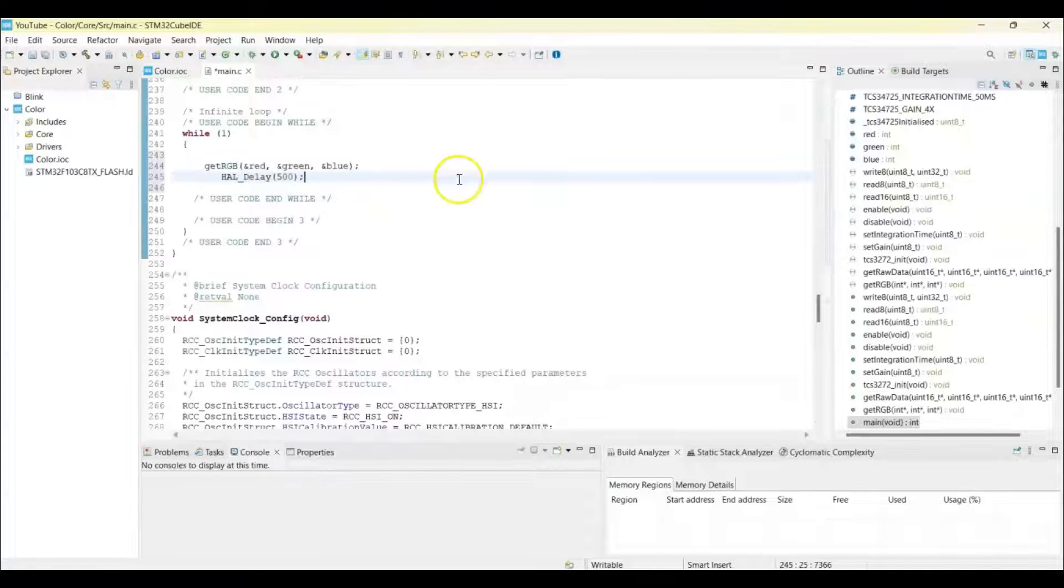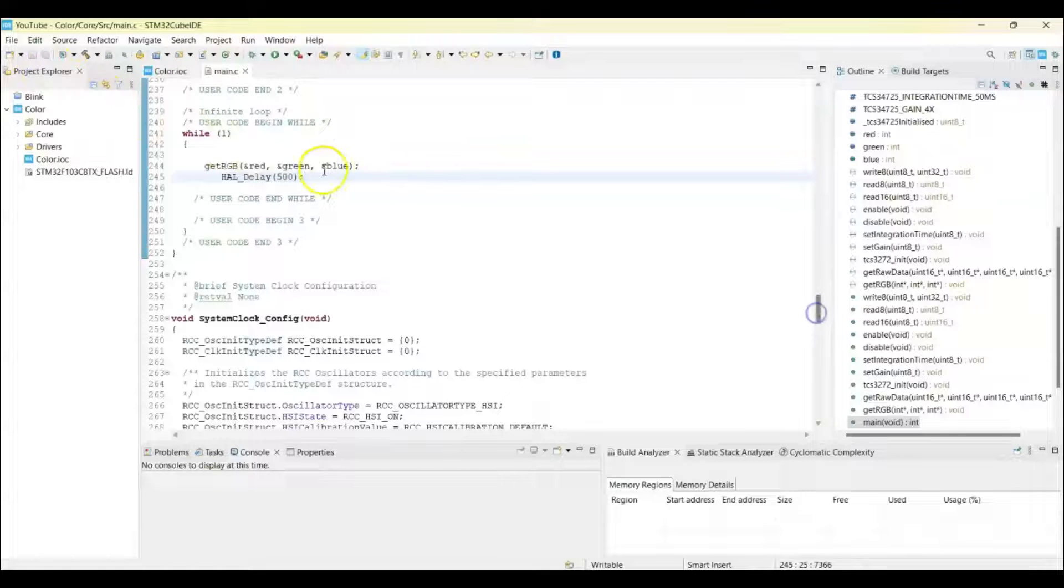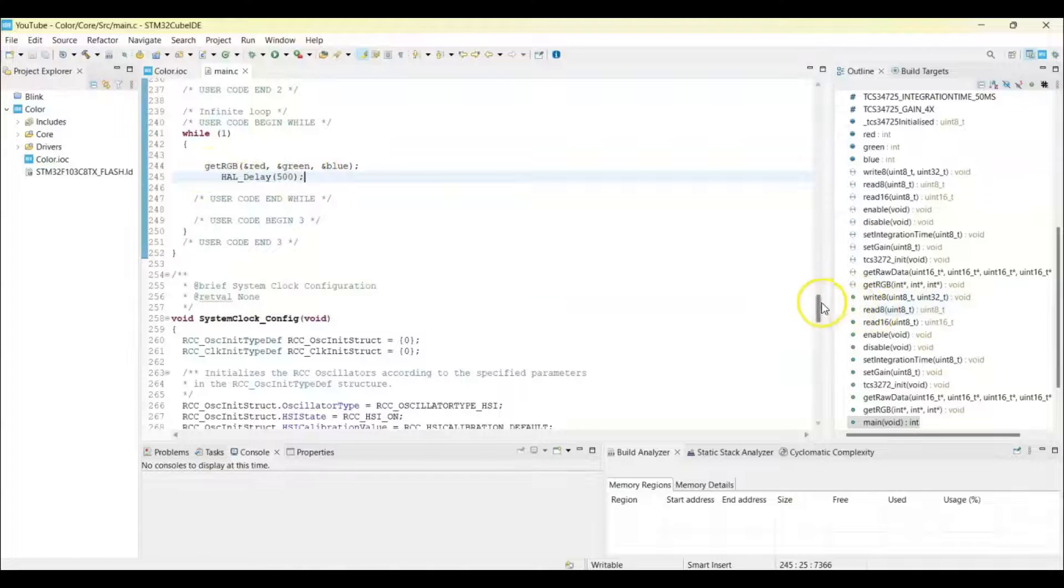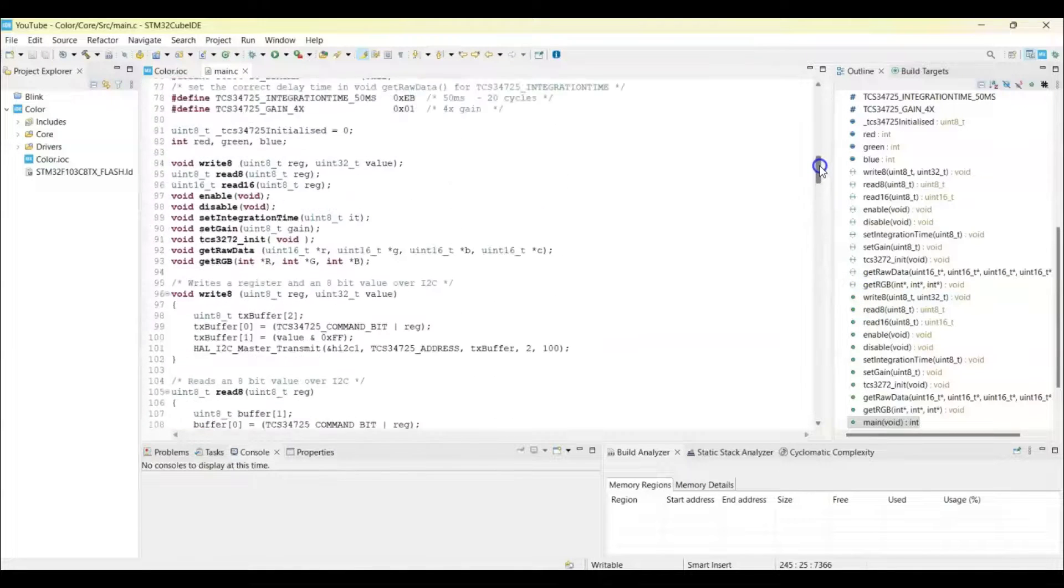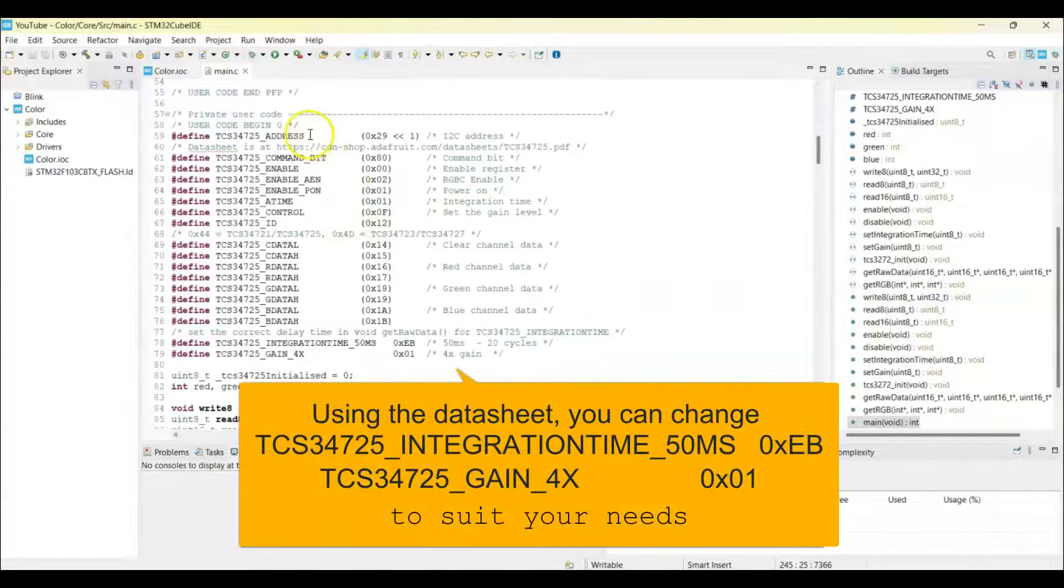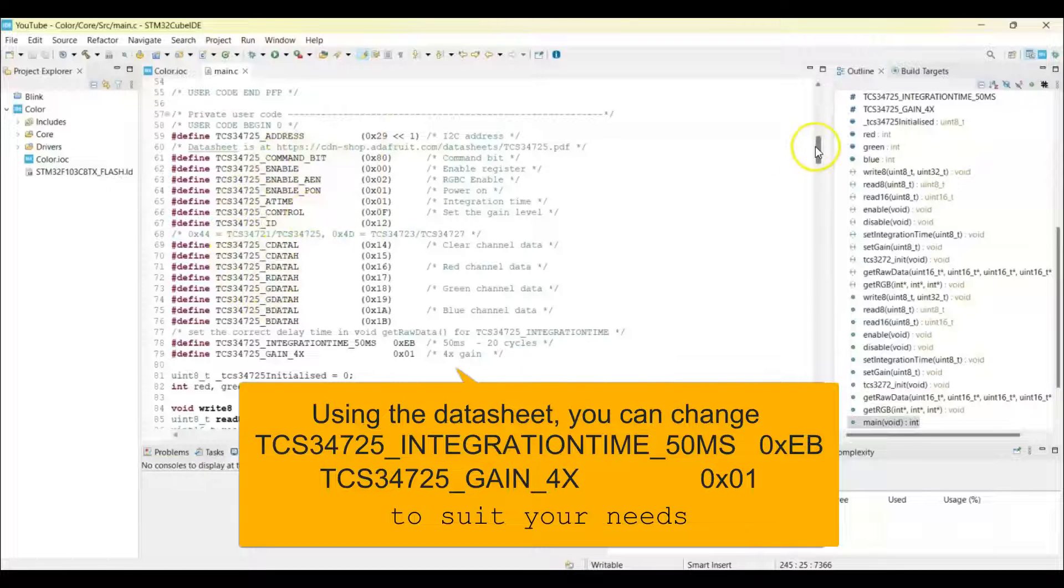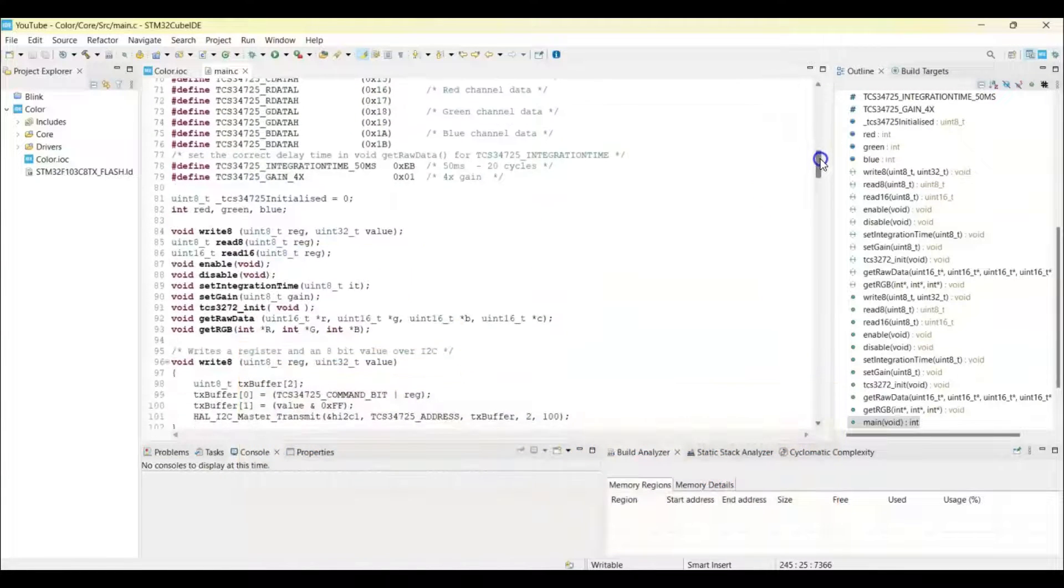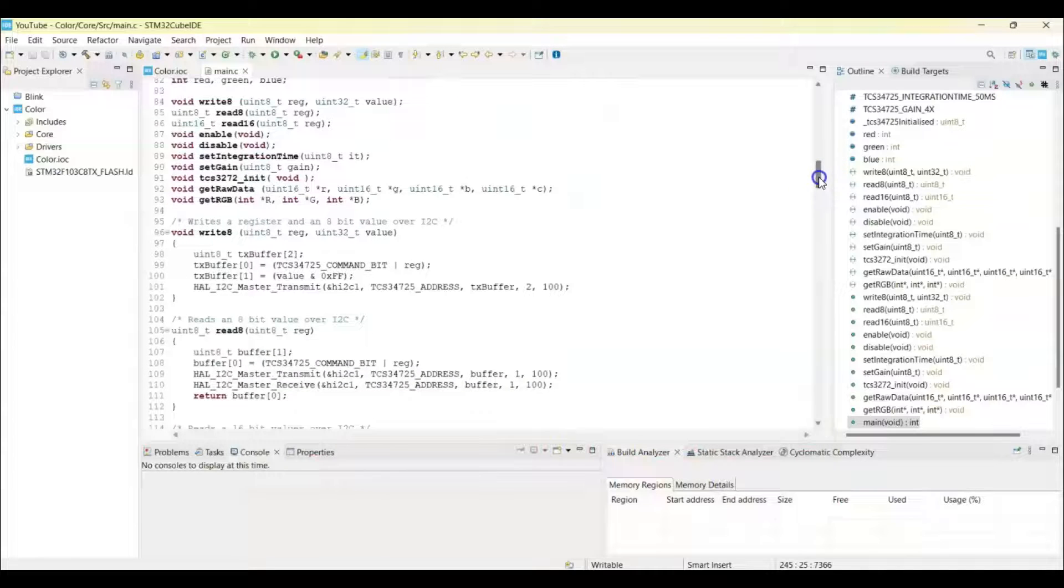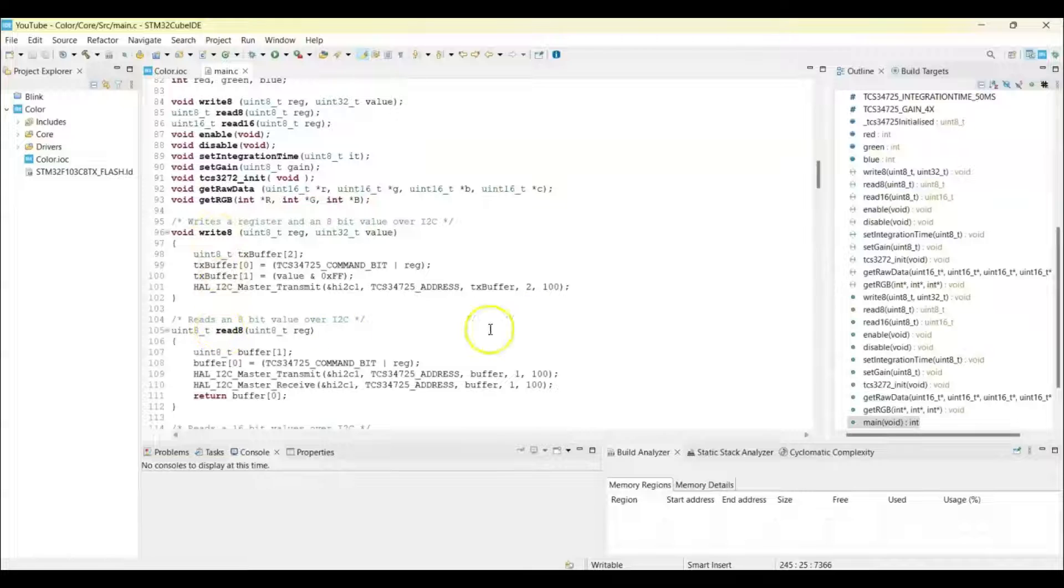So what's happening here is we're getting the red, green, and blue color from the sensor. The code is here in the user code 0. These are the I2C address and these are the values from the datasheet. Writing the 8-bit value, reading 8-bit value, and reading 16-bit.